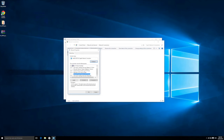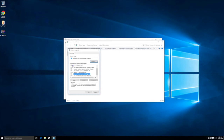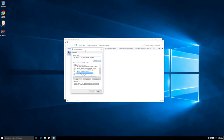IP version 4 is your standard IP range — for example, 192.168.1.1. IP version 6 is a newer range and is not as widely used as version 4. By disabling version 6, you're telling all your traffic to use IP version 4 only, so it won't try to resolve things on version 6. Simply untick Internet Protocol Version 6 and click OK.